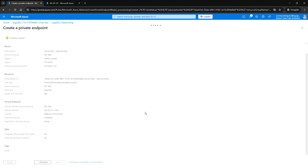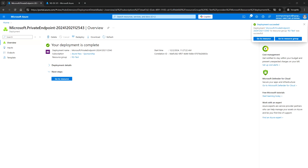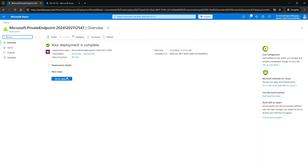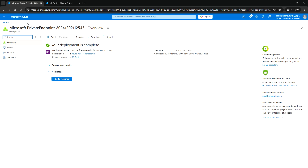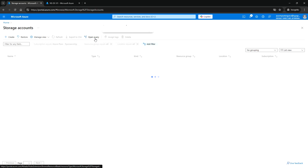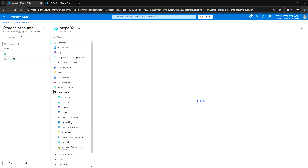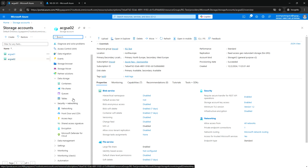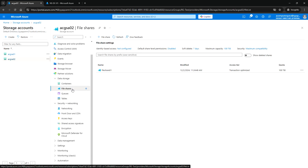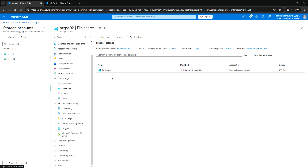We are creating the private endpoint for the file share and it has been completed. Let me go to the storage account, go to the file share, and go to Networking.